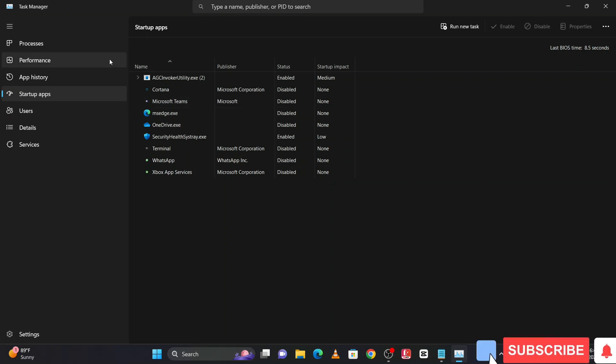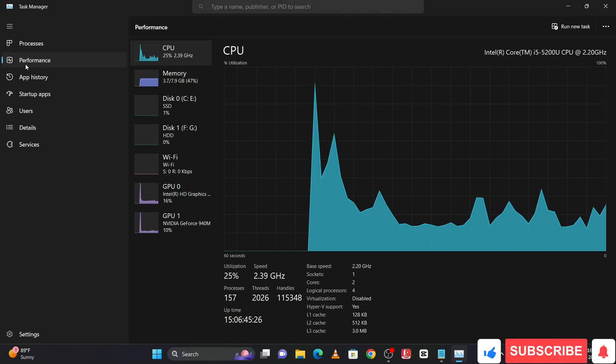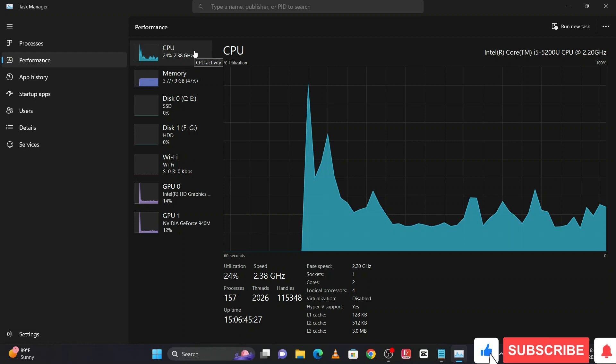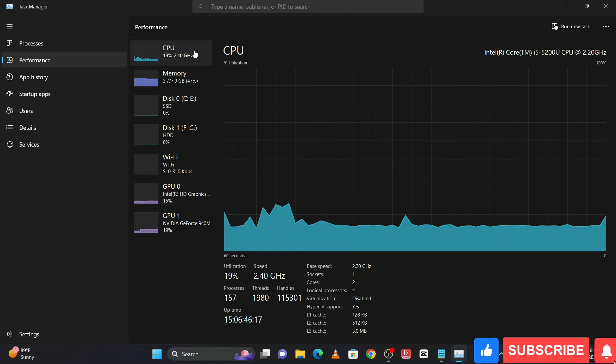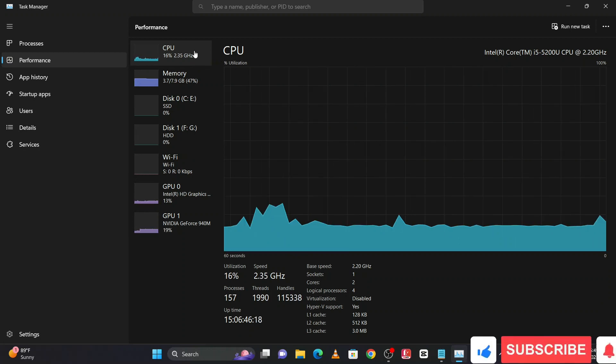Then go to the Performance tab. After restarting the machine, you will see the CPU will be way lower than earlier.